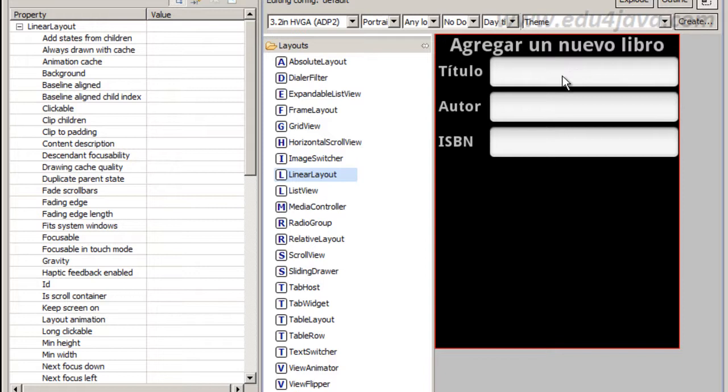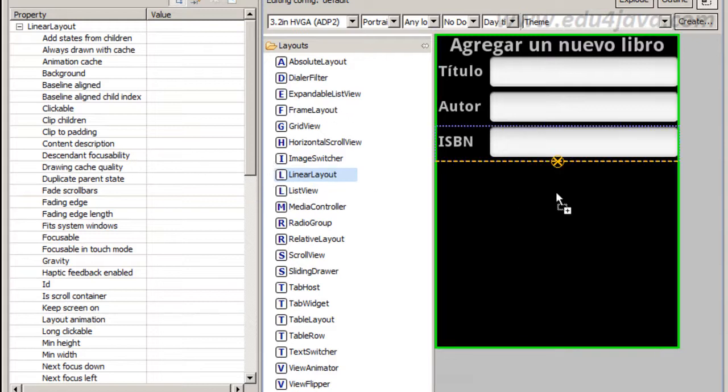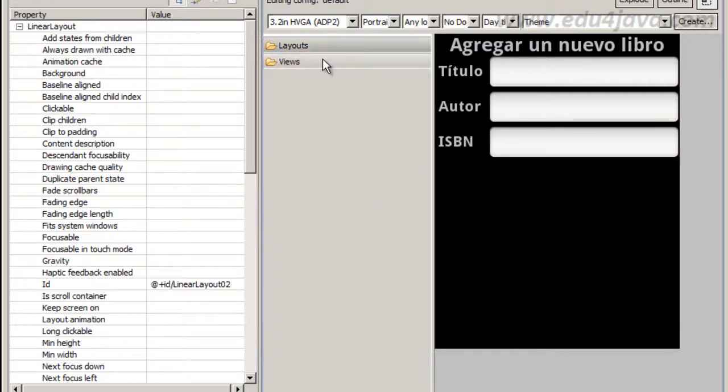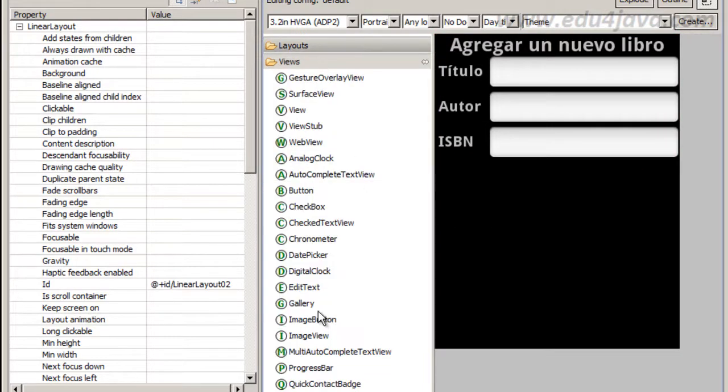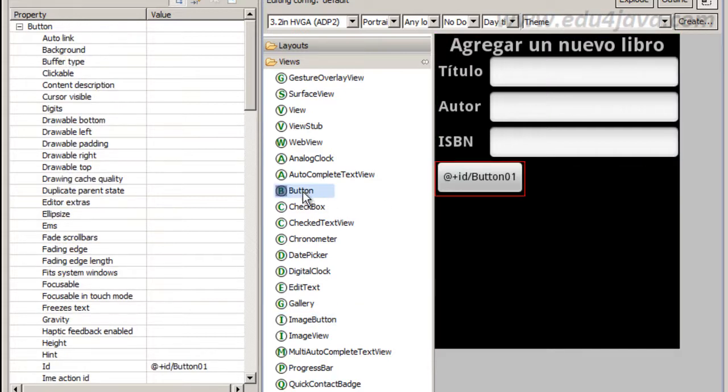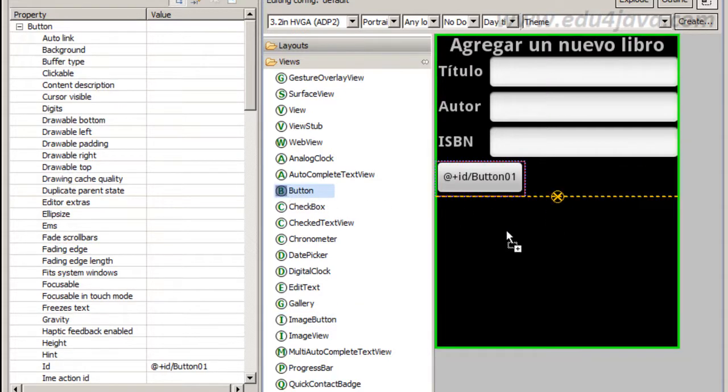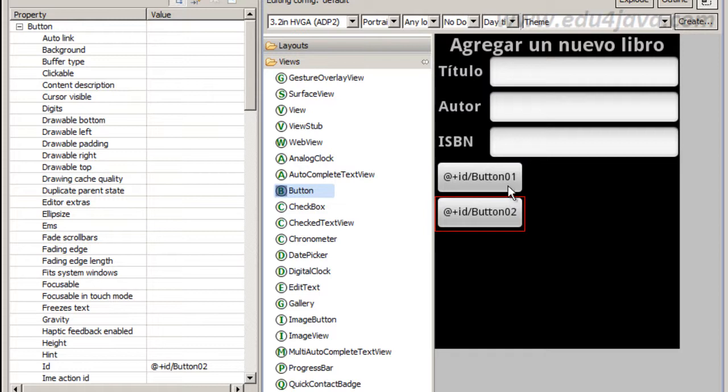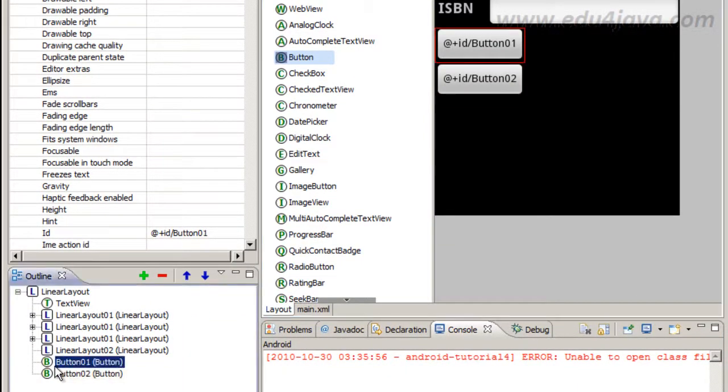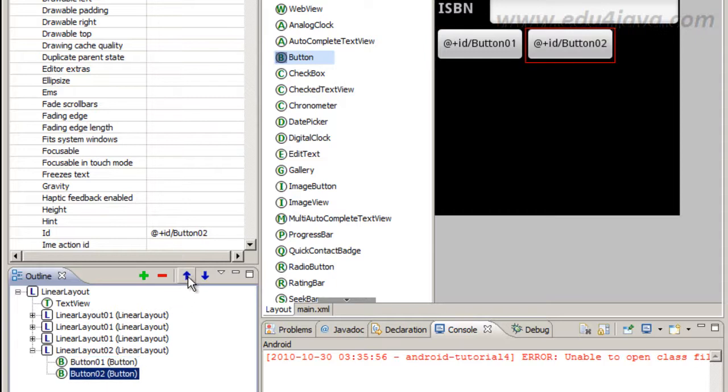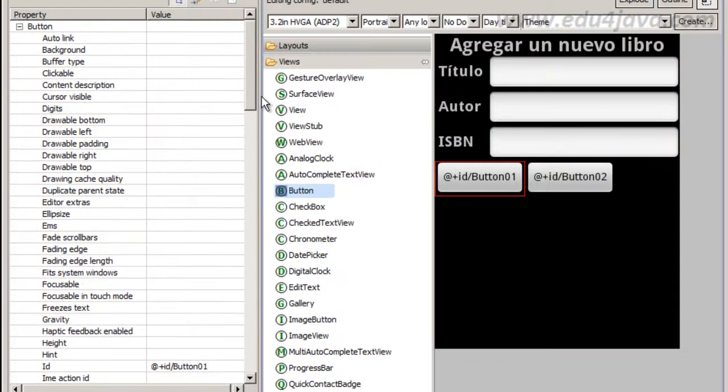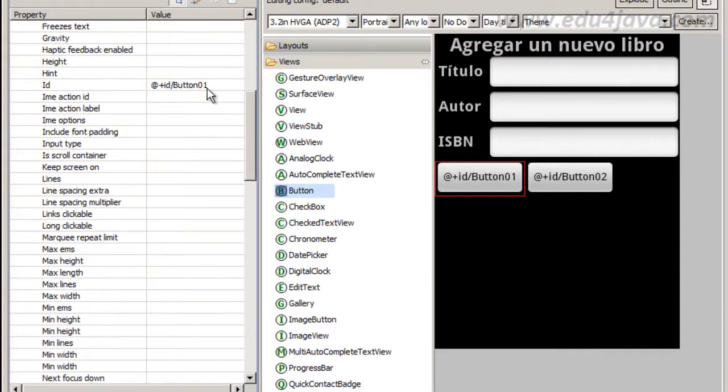Button. I want to put two buttons in the same line, then a linear layout. I want to put two buttons in the same line with a horizontal orientation. I put the layout. Now one button, another button. Again the buttons are not inside the layout. Then with this arrow I put them inside.